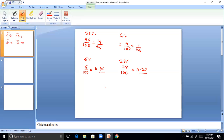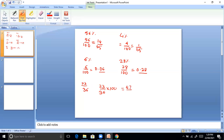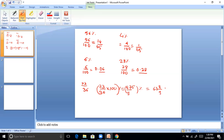Express each of the following as a rate percent. For 23 by 36: multiply by 100 to get 2300 divided by 36, which gives 575 divided by 9, that is 63 and 8/9 percent.